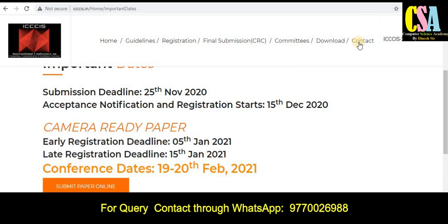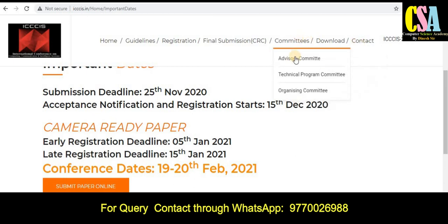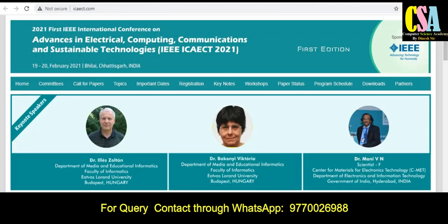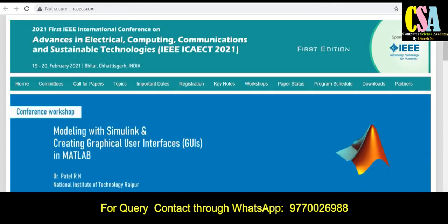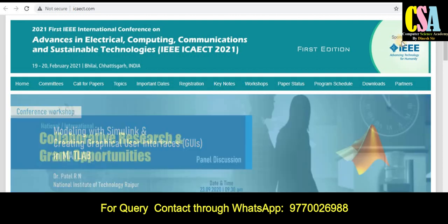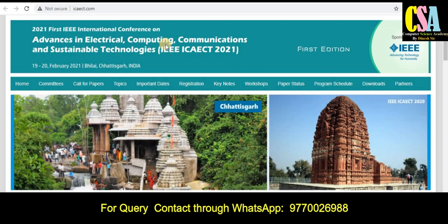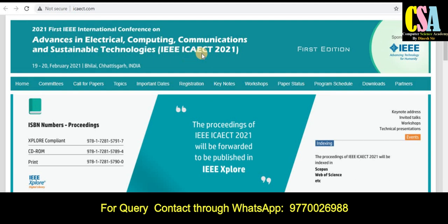Explore the contact and committee sections carefully. The next conference is sponsored by IEEE. The conference name is Advances in Electrical, Computing, Communication and Sustainable Technology — IEEE ICSECT 2021.